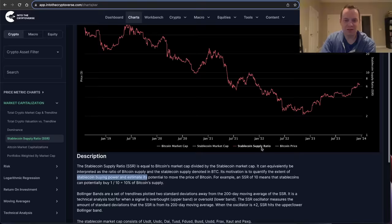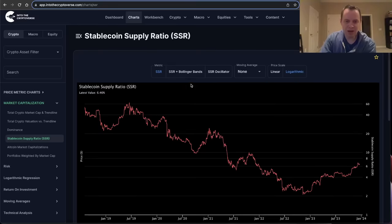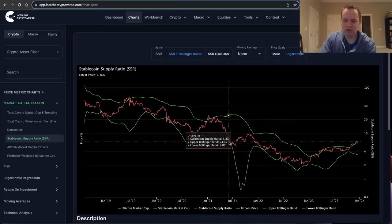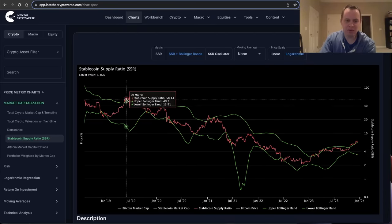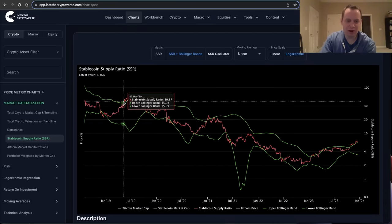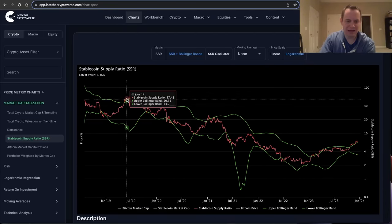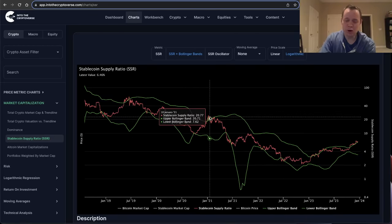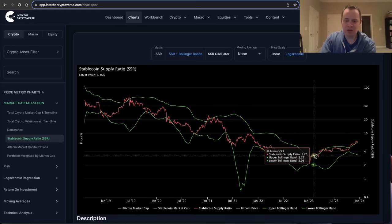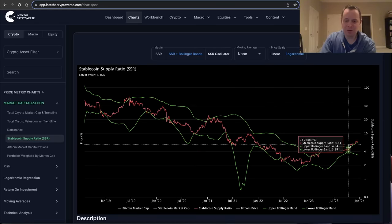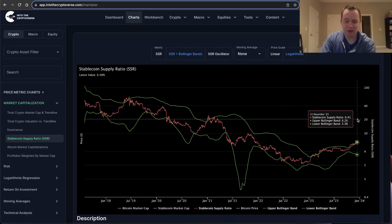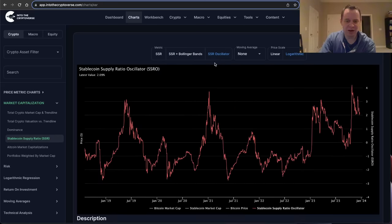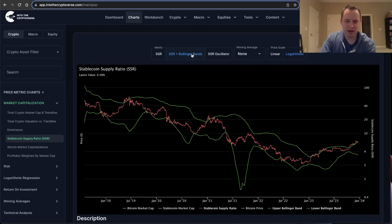Now when you look at this within the Bollinger Bands, you'll see that there can be periods where it goes outside of the upper band — just like in 2019, just like in 2021, and just like we've seen it a couple of times this year. And if you look at it in terms of an oscillator between these bands, this is what it looks like.